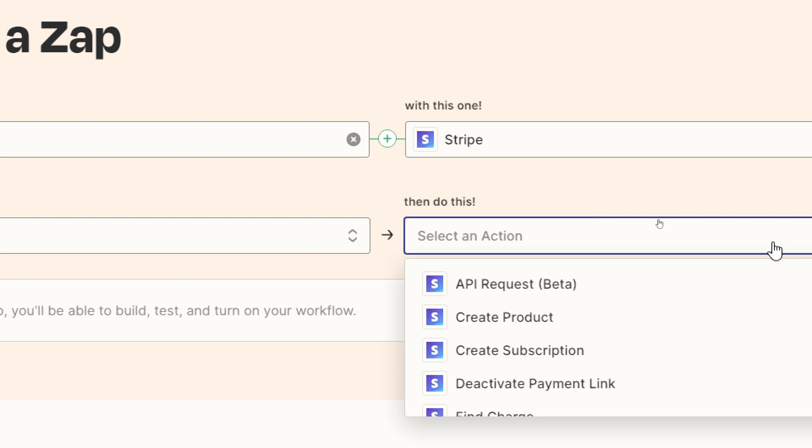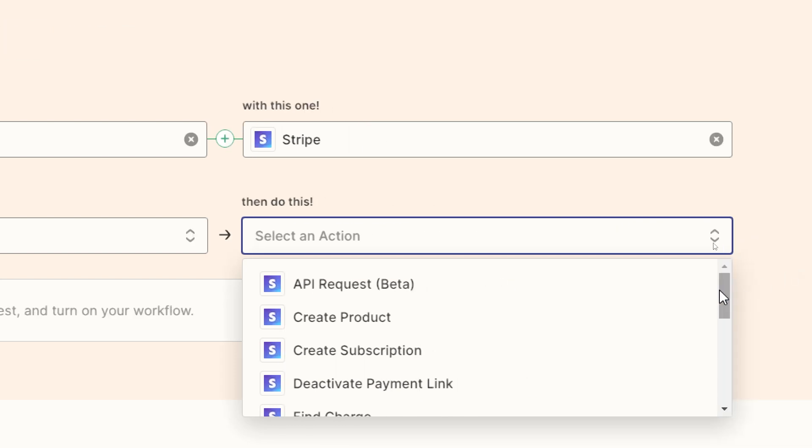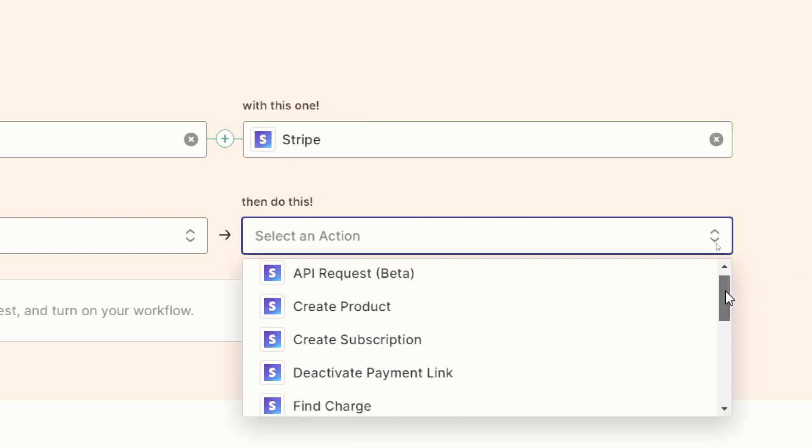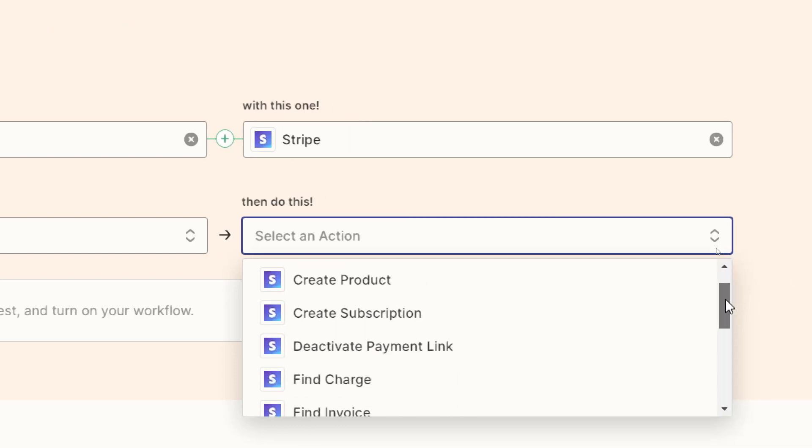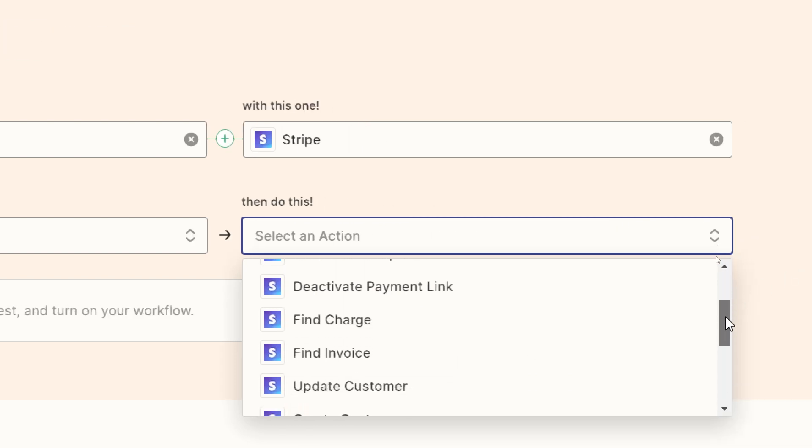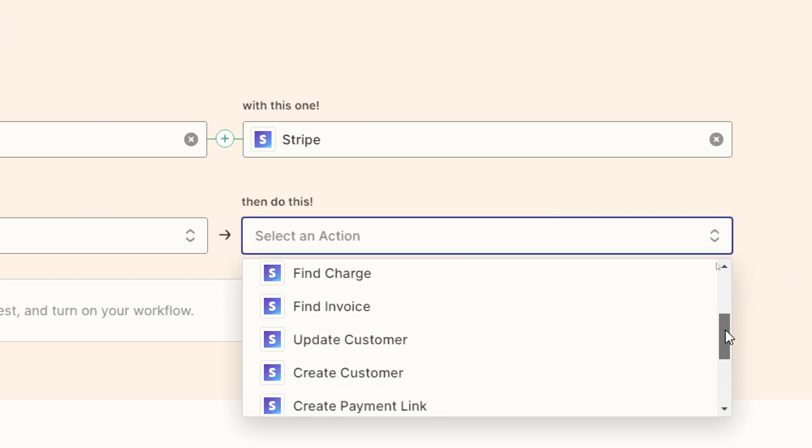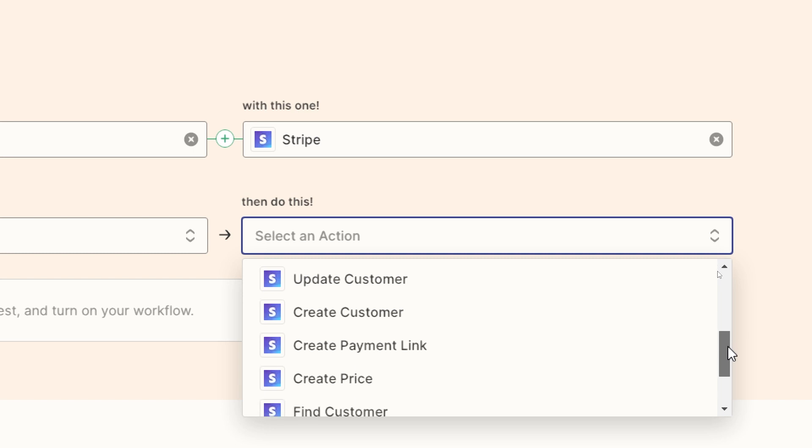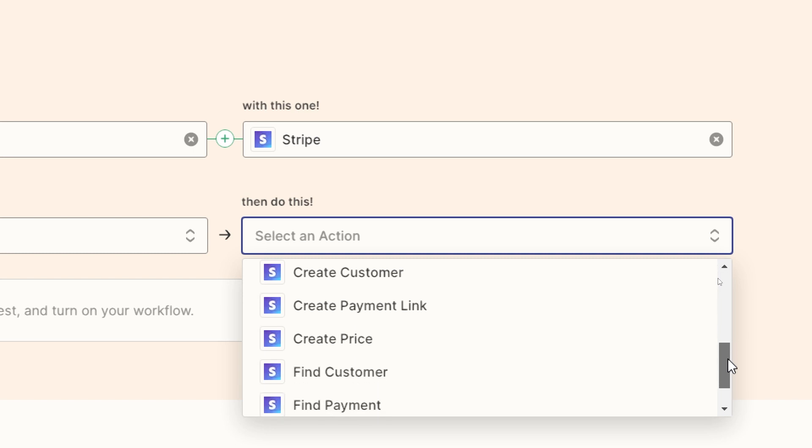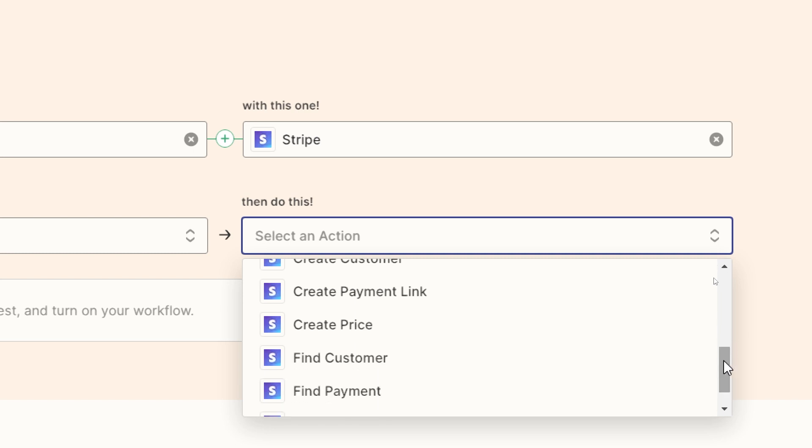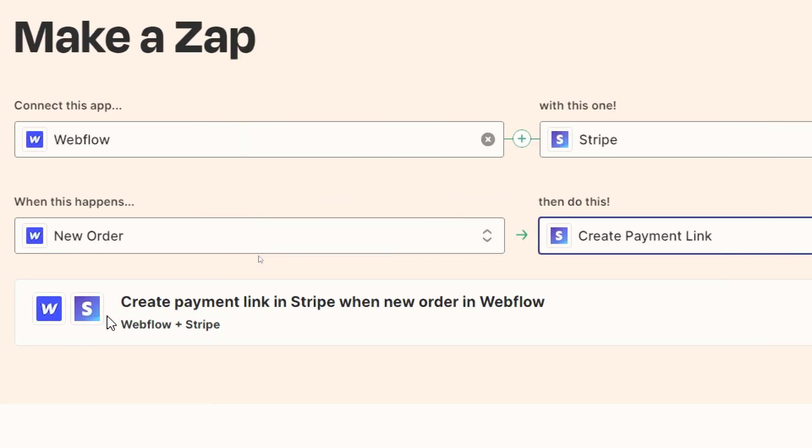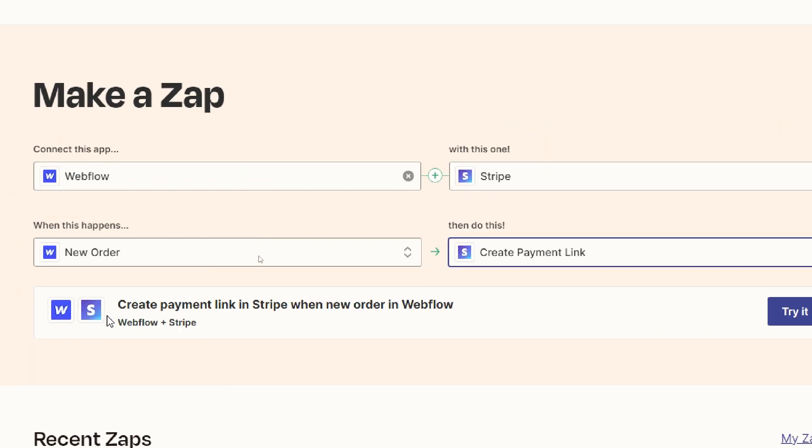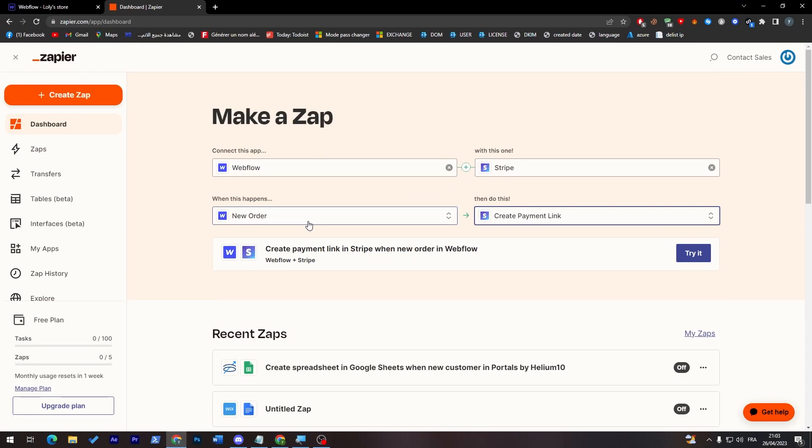So create products. You have subsequent, find charts, find invoice, updates customer, create customer, get payment link with price, etc. So I'm going to use create payment link. And here whenever someone submitted a new order, Stripe will create a payment link where they can go and pay you in your Stripe account. So you can just try it like that.